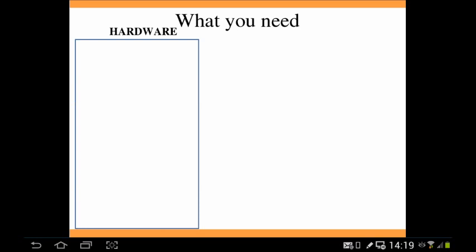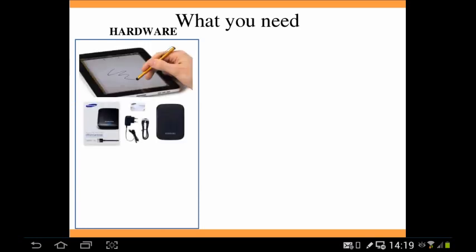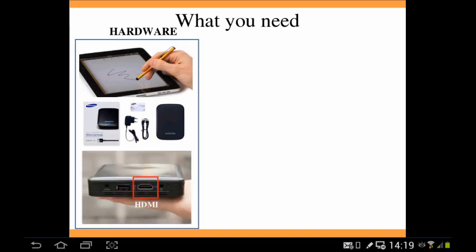To set this up, hardware-wise you need a tablet with a stylus. You also need a Samsung AllShare dongle, which connects what's happening on your tablet wirelessly to the projector. And you need a projector with an HDMI port — that's very important.